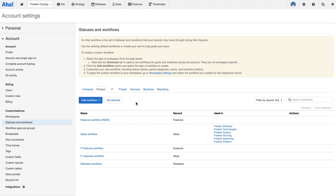That ties in with what we were talking about earlier — how you can create a workflow once and apply it across many teams for consistency. Your workflows are organized by different workspace types, because different workspaces use different record types. For example, in a product workspace we use features; in a marketing workspace we use activities.